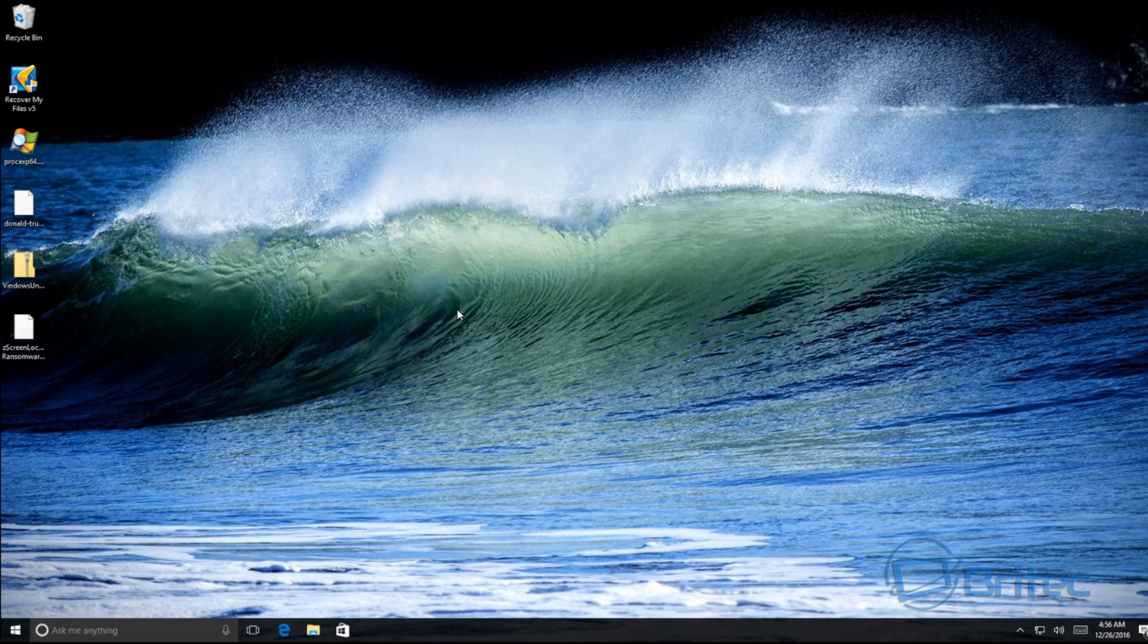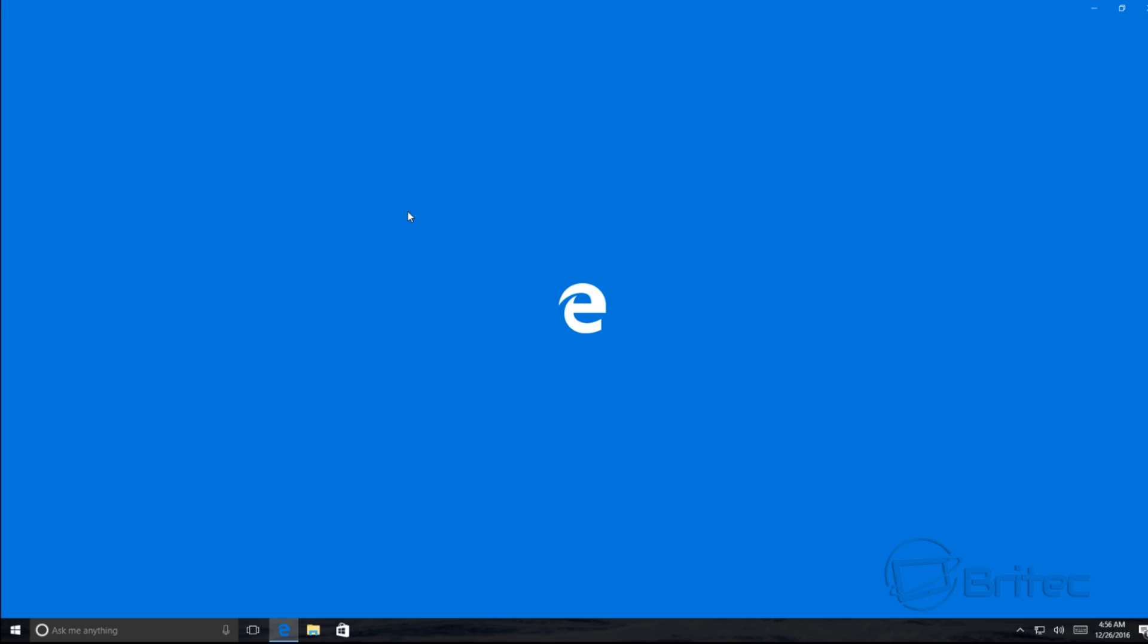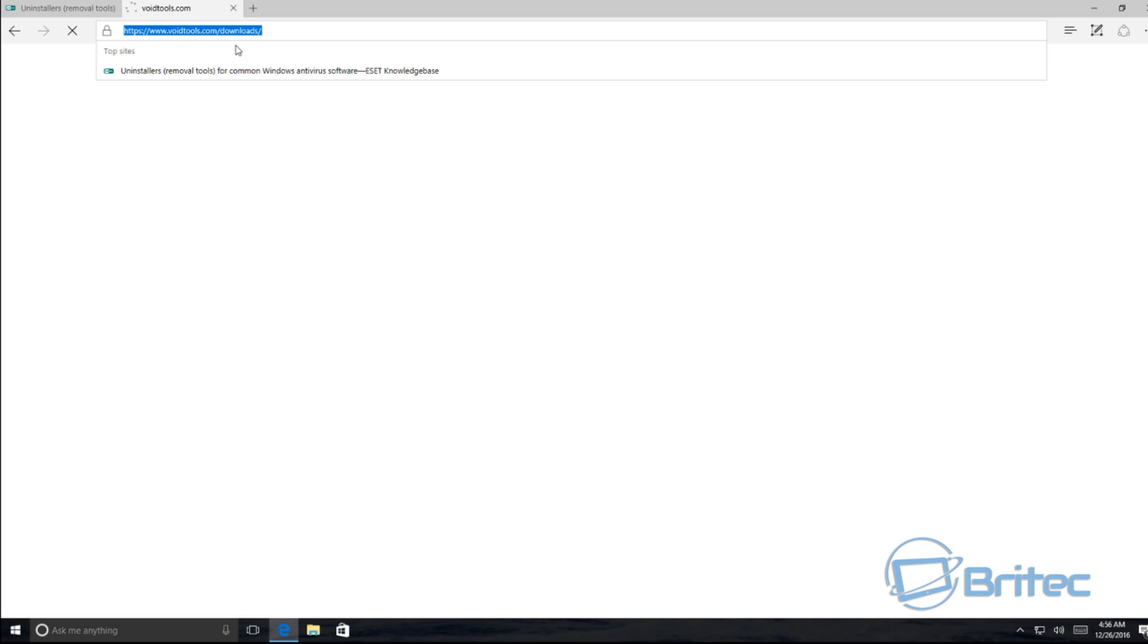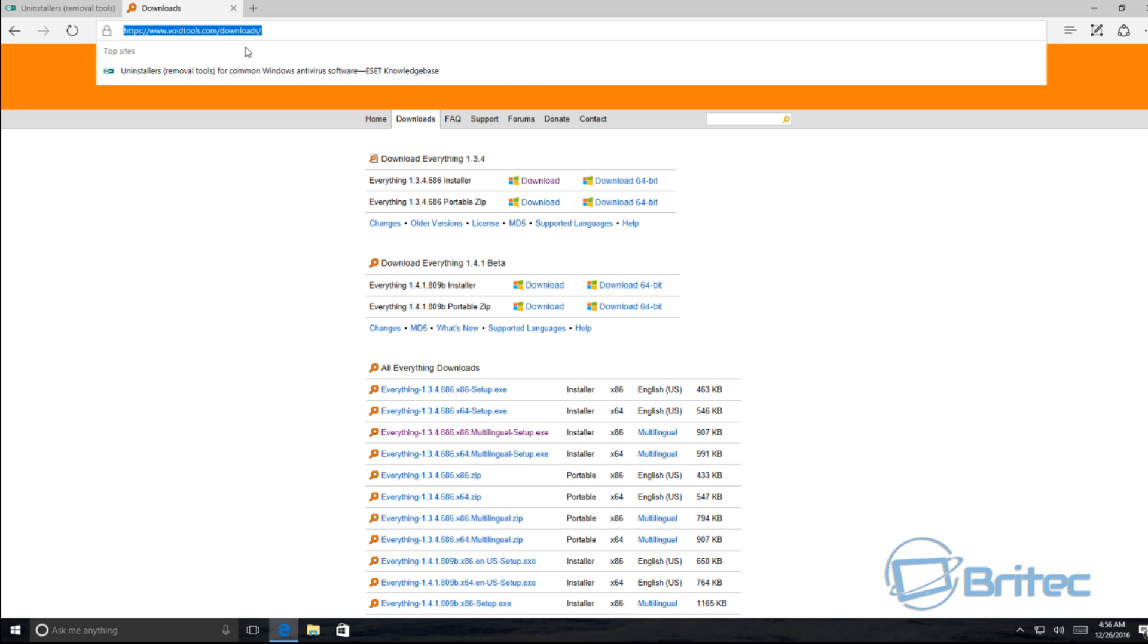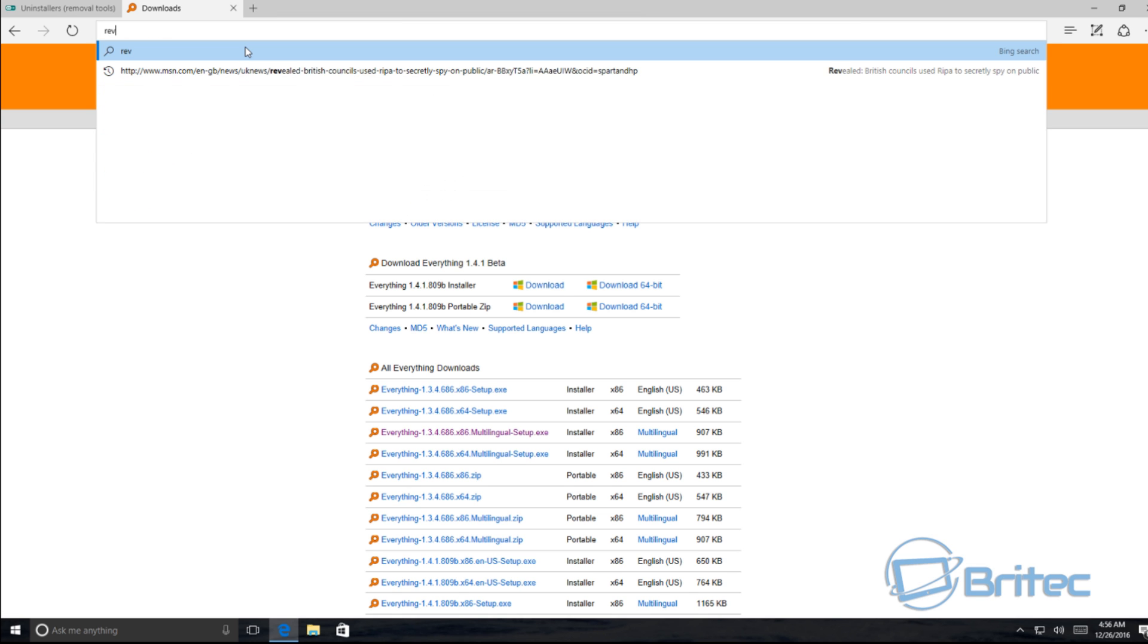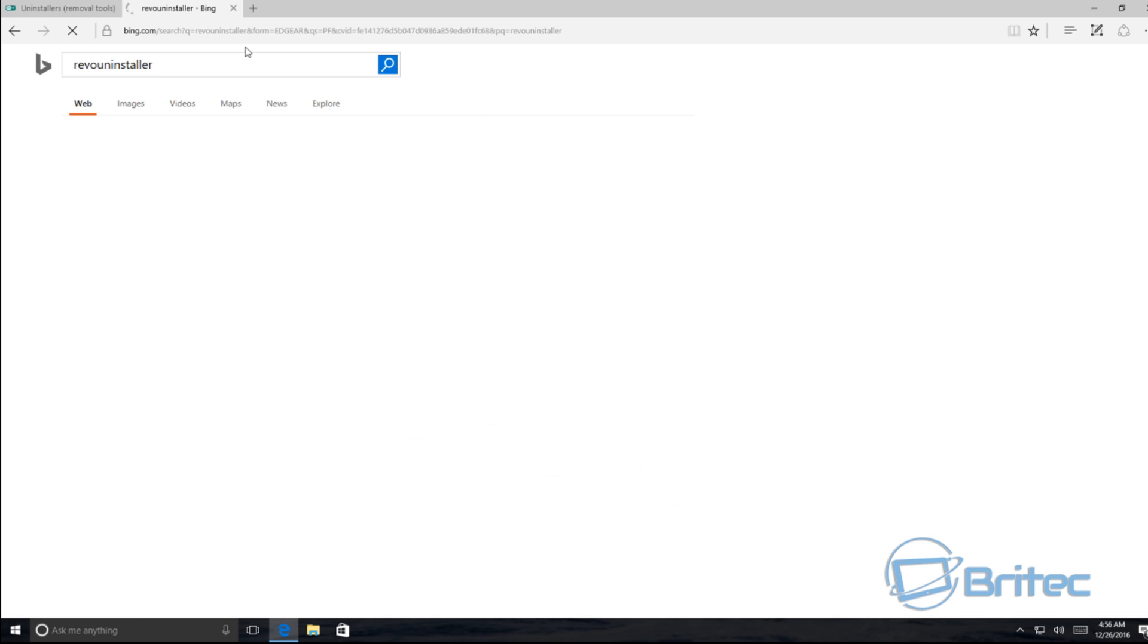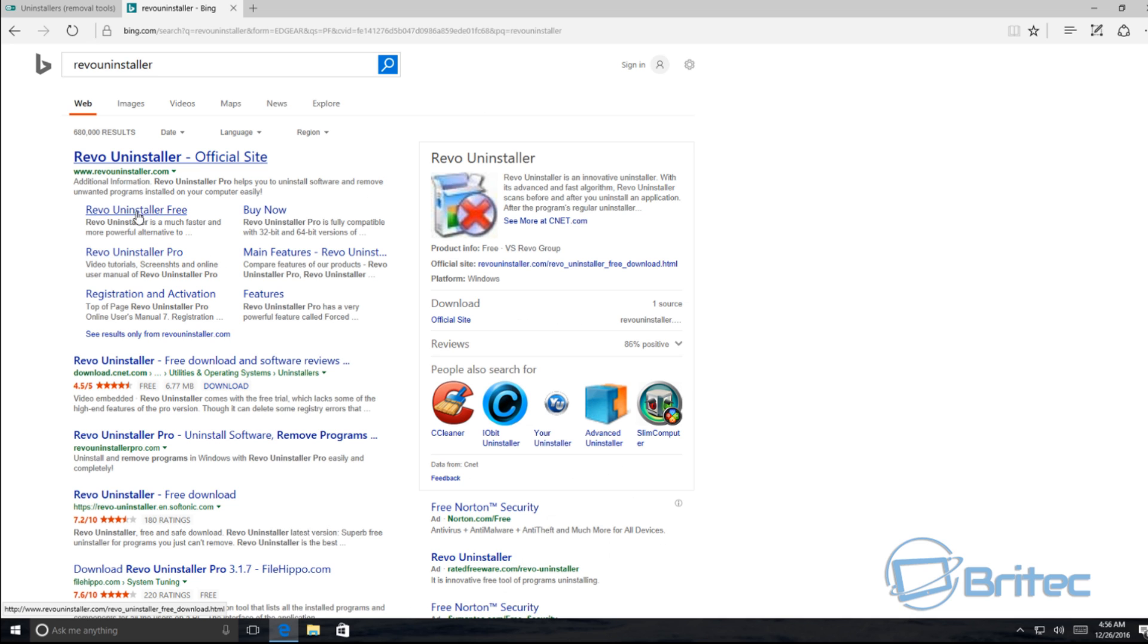And now you should be able to install another antivirus program without any other remnants of any other antivirus on your system. Now again, there is programs like Revo Uninstaller, but you may still need to use other methods to remove remnants that are left behind. So I'll just quickly show you this Revo Uninstaller. Just do a search for that.